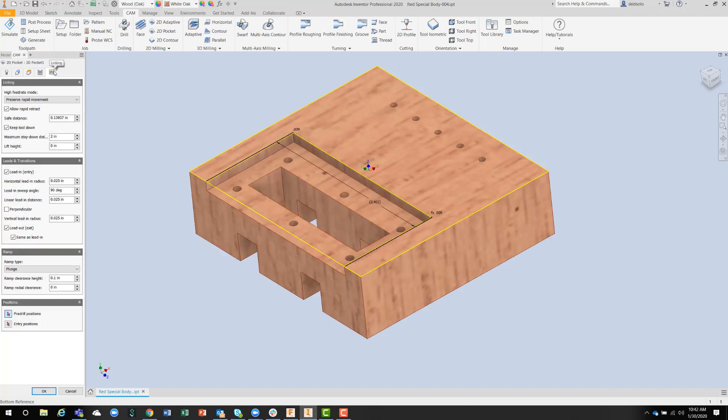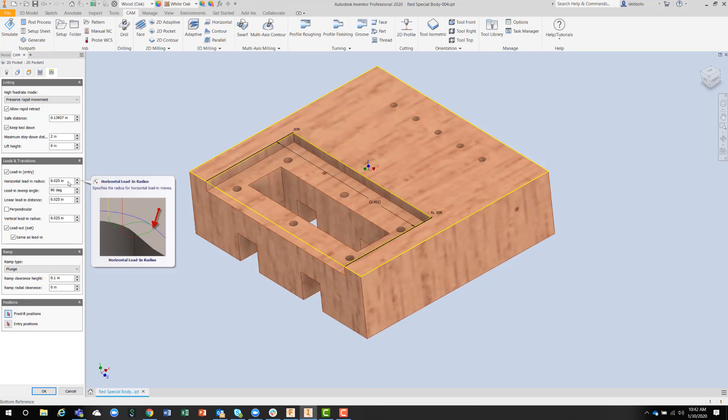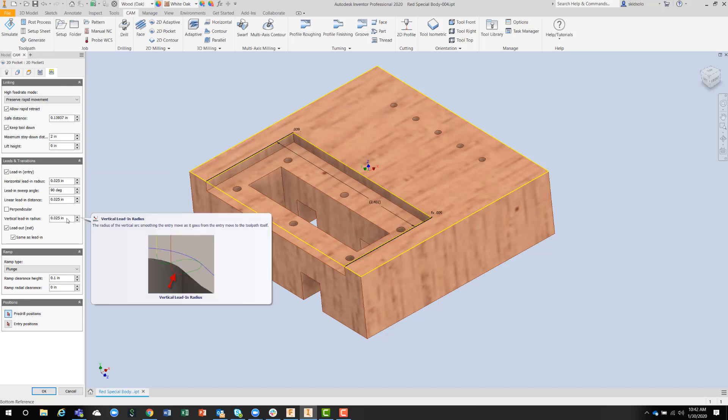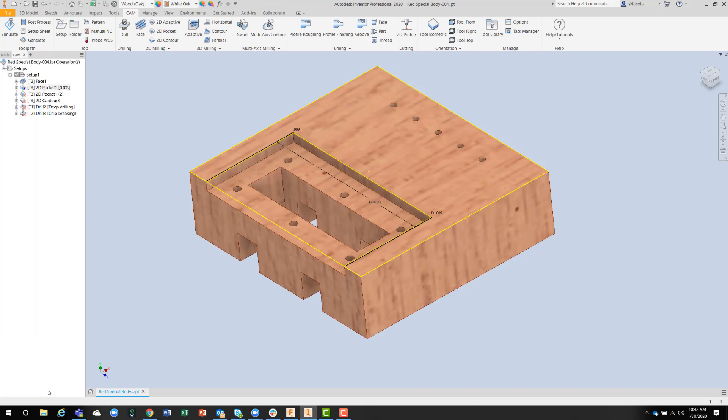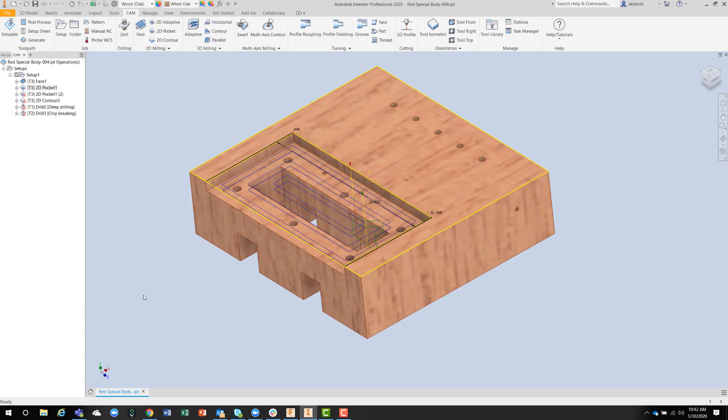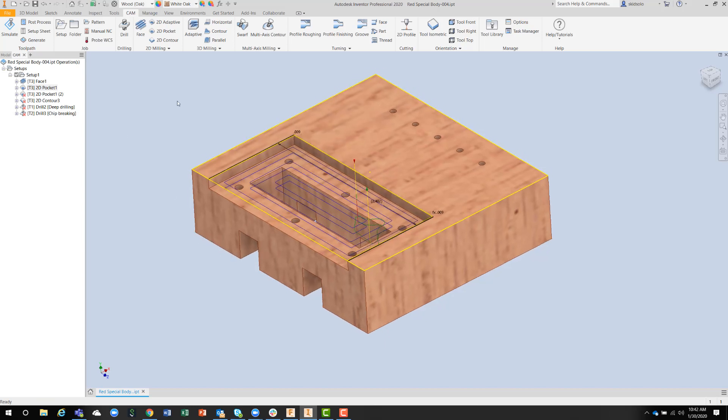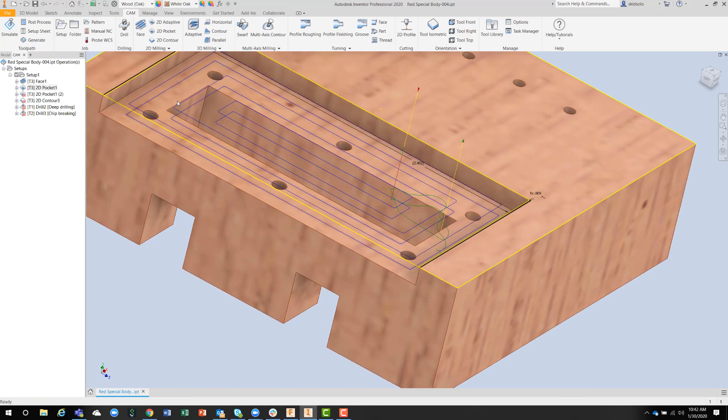And here again, I've got the lead-in and the lead-out entries that you can define. It's not really necessary to have a vertical lead-in radius. I generally make that zero. And then we get the toolpath for two steps down through the component.